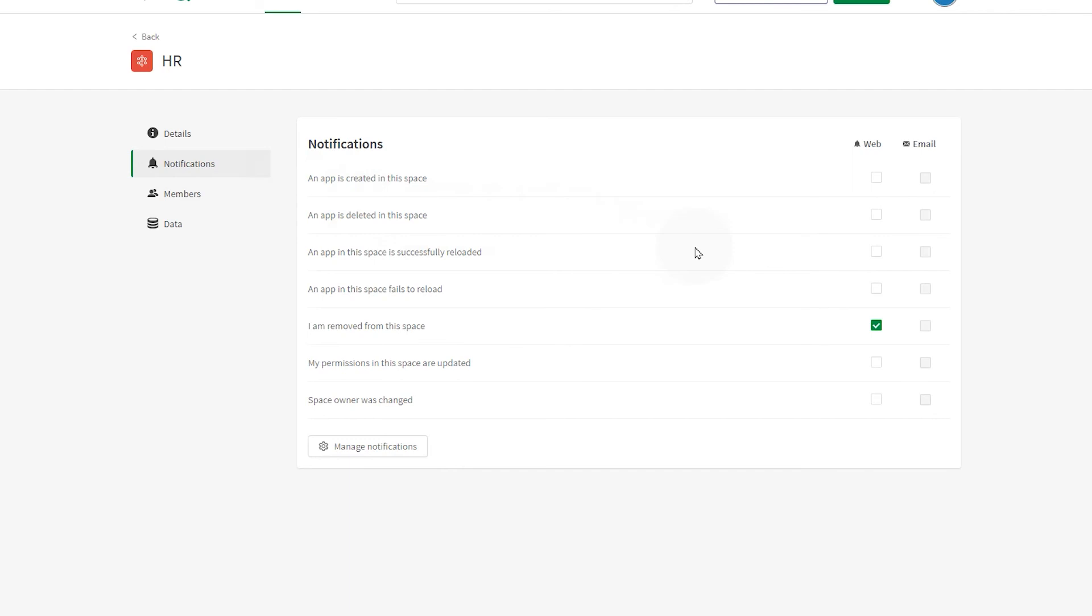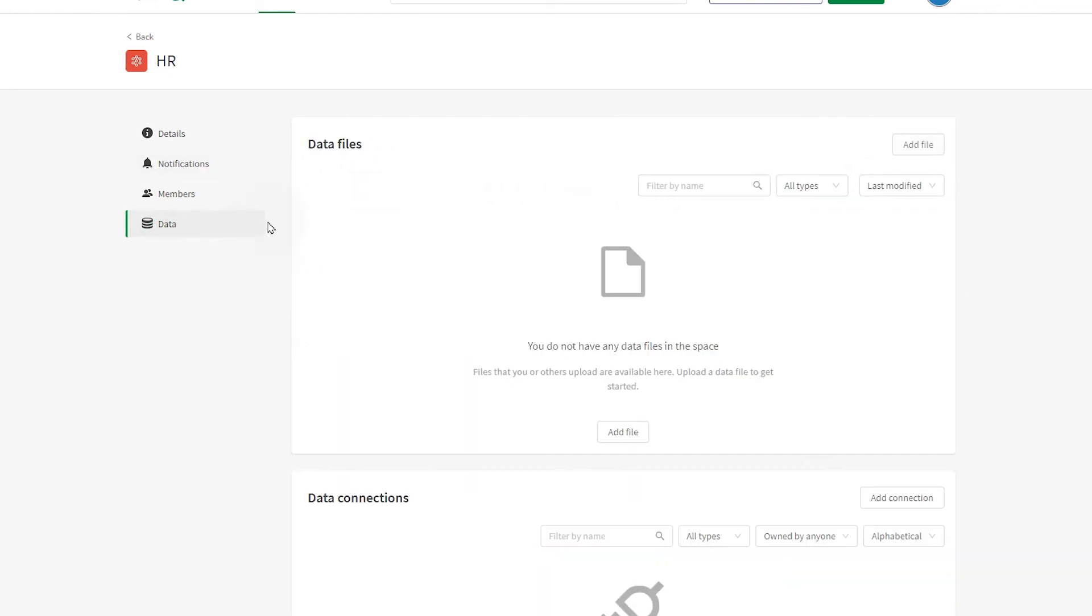In managed spaces you can also enable web or email notifications to spaces. And you can directly add data files and data connections in the same way you do in shared spaces.